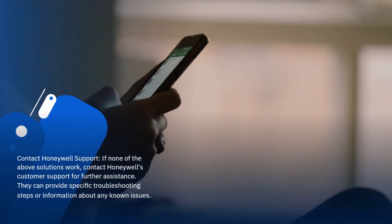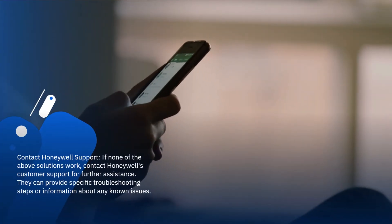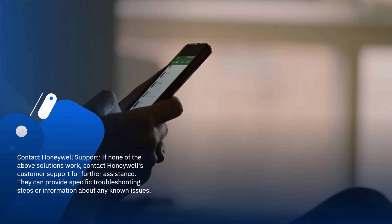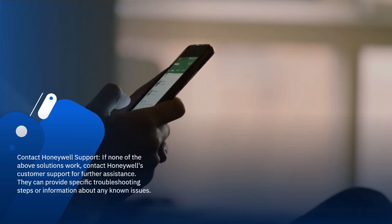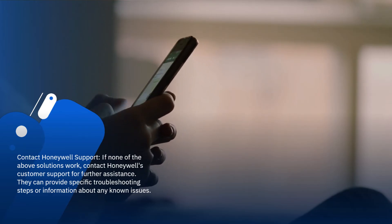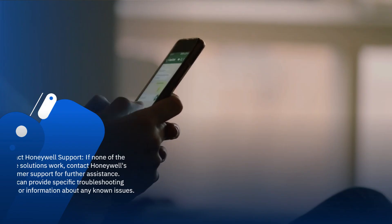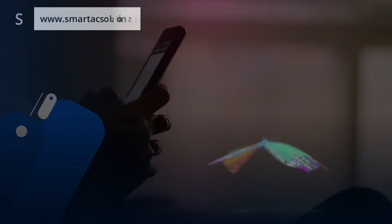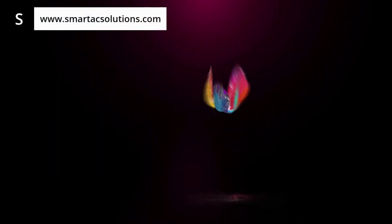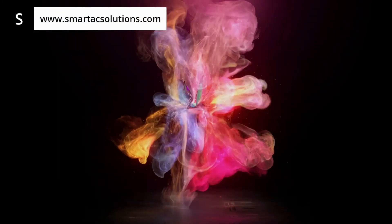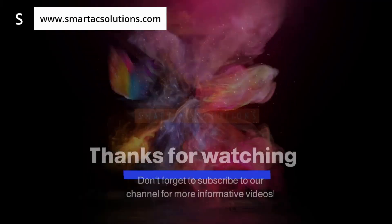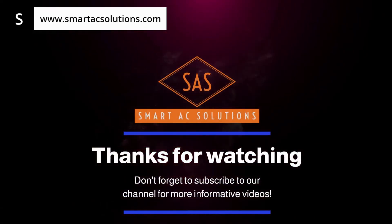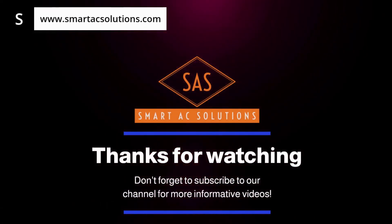Contact Honeywell Support: if none of the above solutions work, contact Honeywell's customer support for further assistance. They can provide specific troubleshooting steps or information about any known issues.